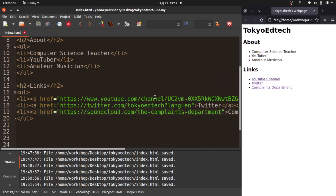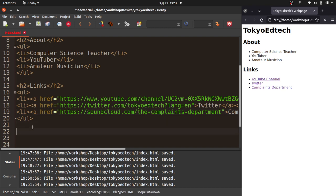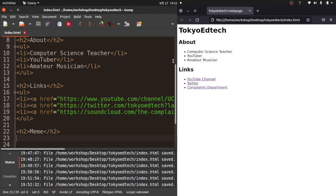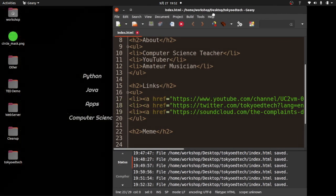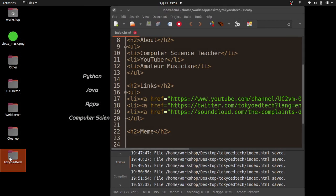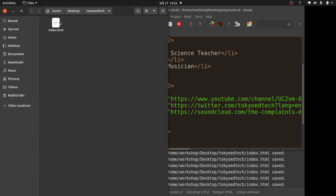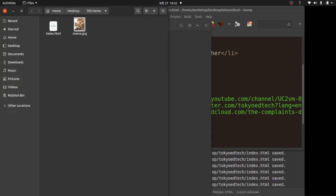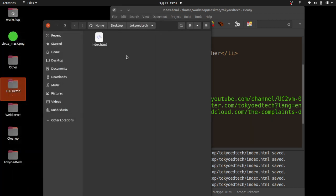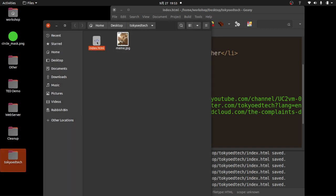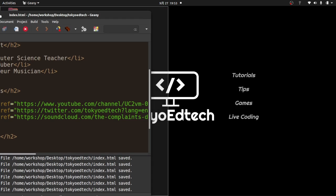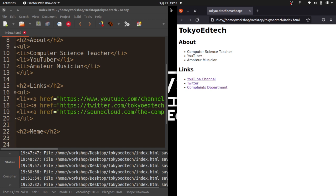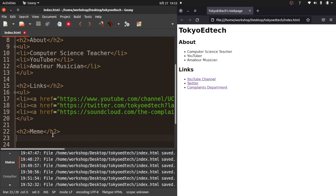The next thing I want to do is put a picture into my page. I'm going to put a little meme in. There's a couple things you need to be aware of. Let me go back to my Tokyo EdTech folder. There is just this index.html file. I've already downloaded a meme, so I'm going to copy it and paste it in there. I've put the index.html file and this meme in the Tokyo EdTech folder.